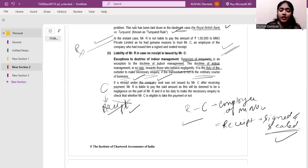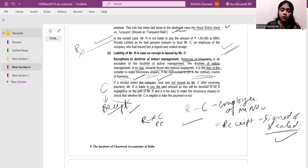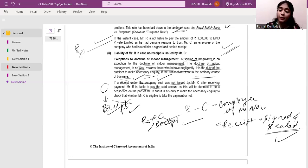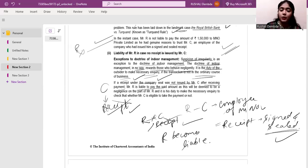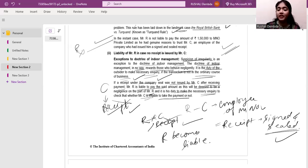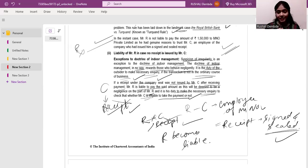If a receipt under the company seal was not issued by Mr. C after receiving payment, then Mr. R is liable to pay. If R did not get the receipt and did not suspect anything — if he was just negligent about not receiving a receipt — then R becomes liable because of his negligence. It is deemed to be negligence on the part of Mr. R. It is R's duty to make the necessary inquiry to check whether Mr. C was authorized to take the payment from clients.